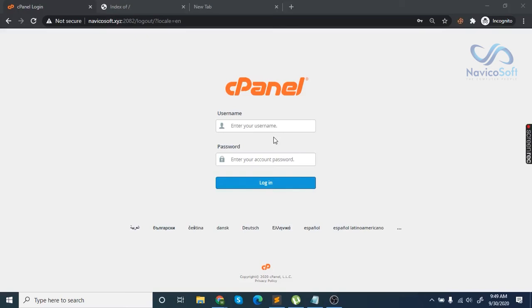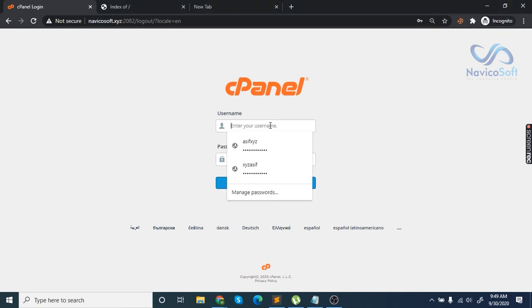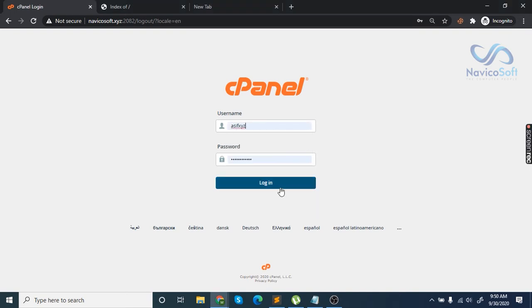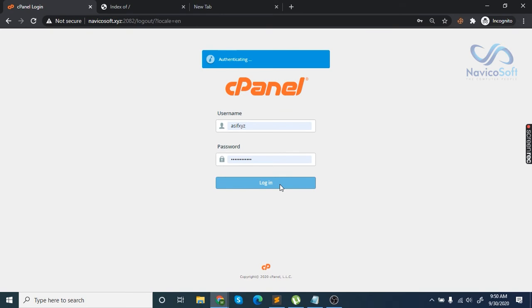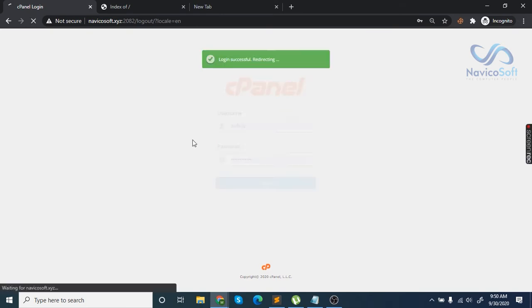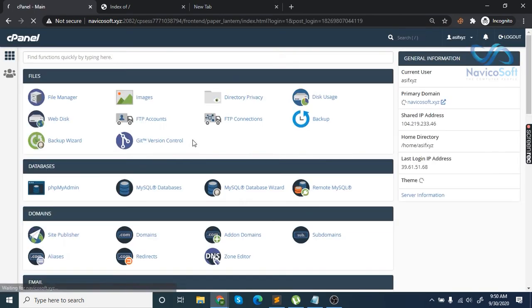Hello everyone, today we're going to install Python framework Django on cPanel. The very first thing you need to do is go to cPanel by entering your credentials.